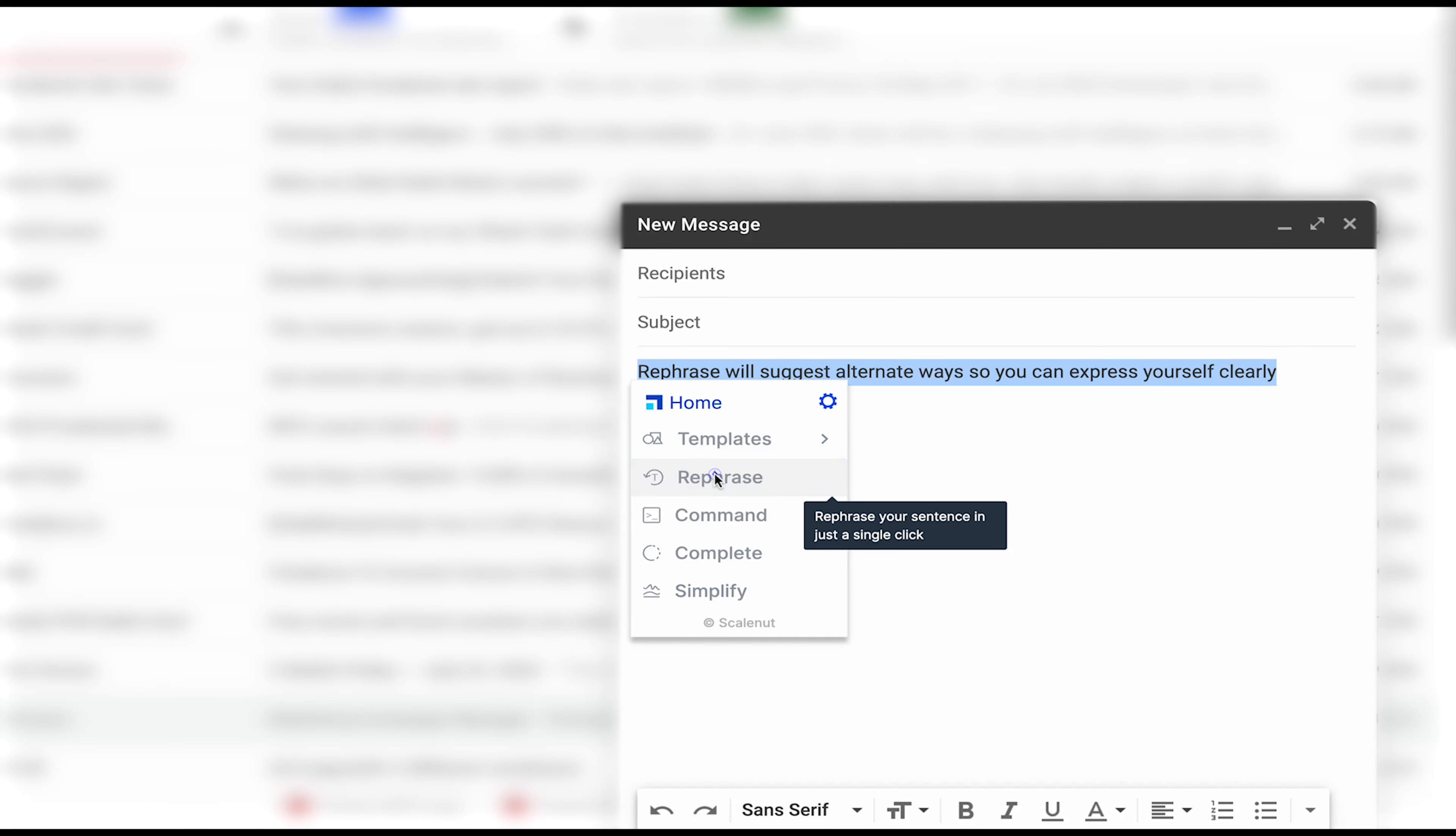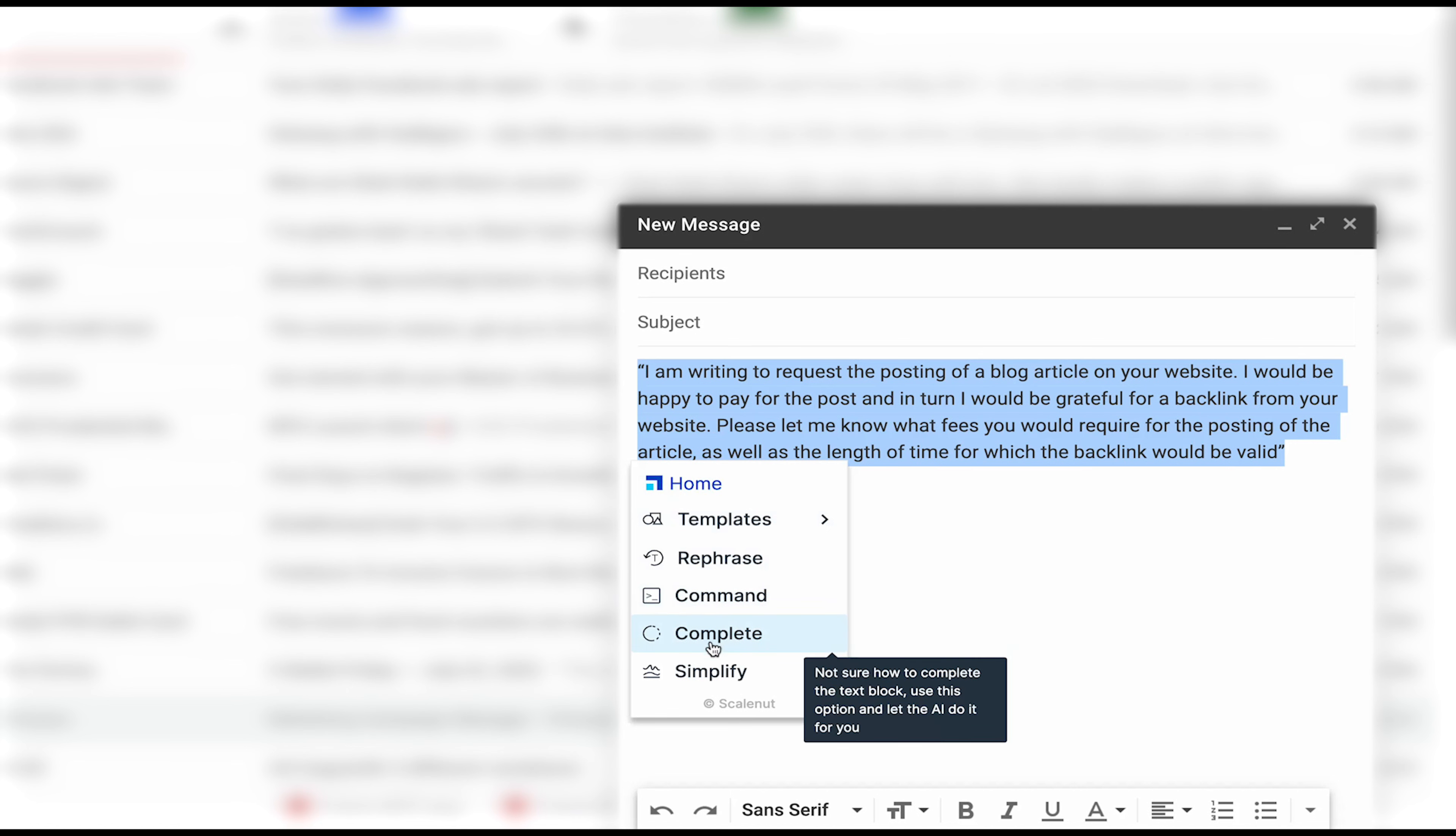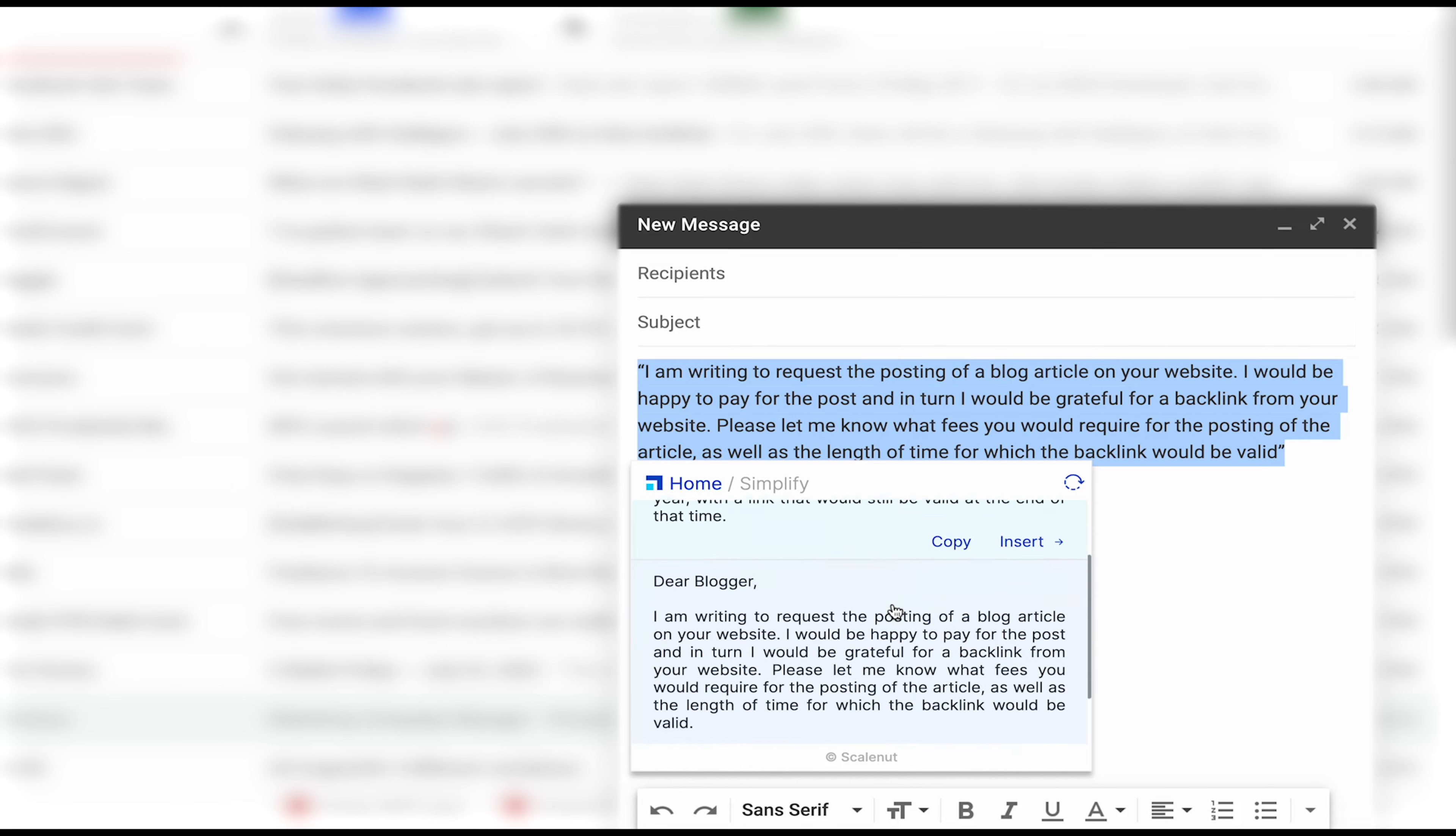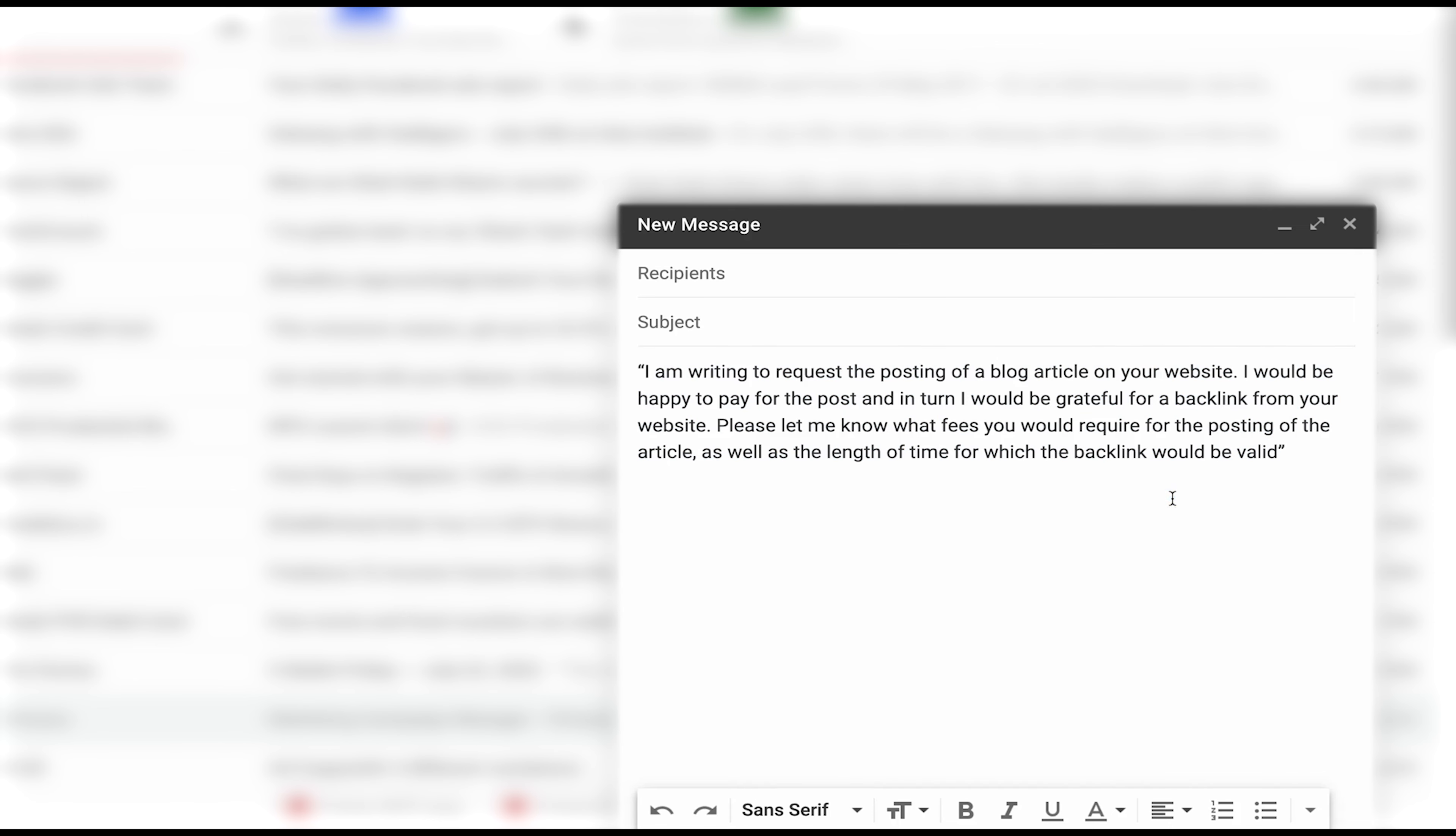Rephrase will suggest alternative ways so you can express yourself clearly. You can also command it to create any kind of content. Try it out, you'll be amazed. It can also complete a paragraph or a sentence for you. Simplifier will convert long and complex sentences into simple easy to read sentences in a single click. It works where you do like Google Docs, Gmail, Facebook, LinkedIn, Quora, Twitter, etc.